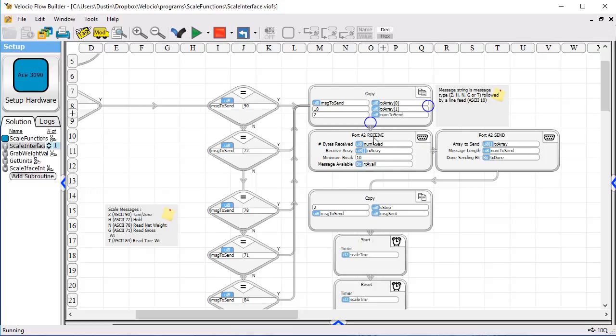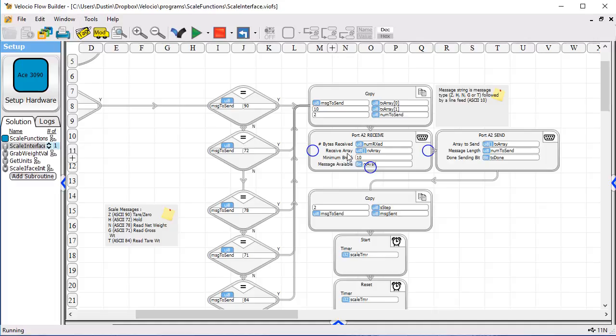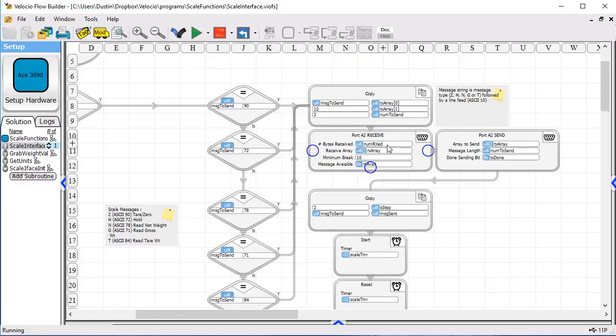After we do that, we set up both our transmit and receive. We set it up to receive, because we know we've got a message coming back, and we set it up so that we put the data into an array called receive array. We select that we want to know how many bytes or characters we've received, so that number will go into a tag called numreceived, and we set it up so that it'll start receiving after a break of 10 milliseconds.